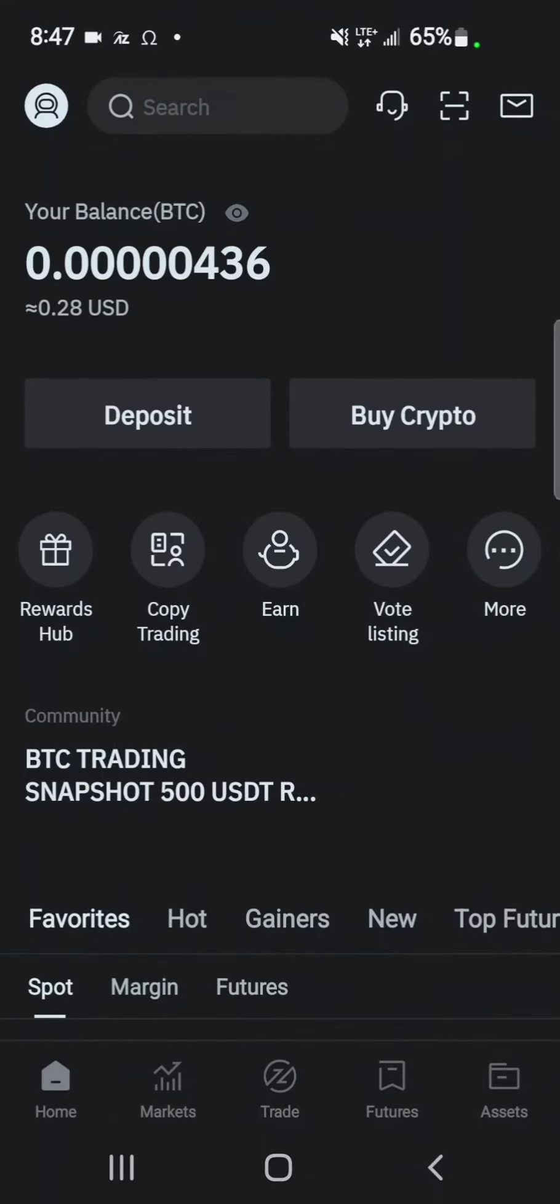I'm going to leave a video on how to register for BitMart exchange in the description of this video.